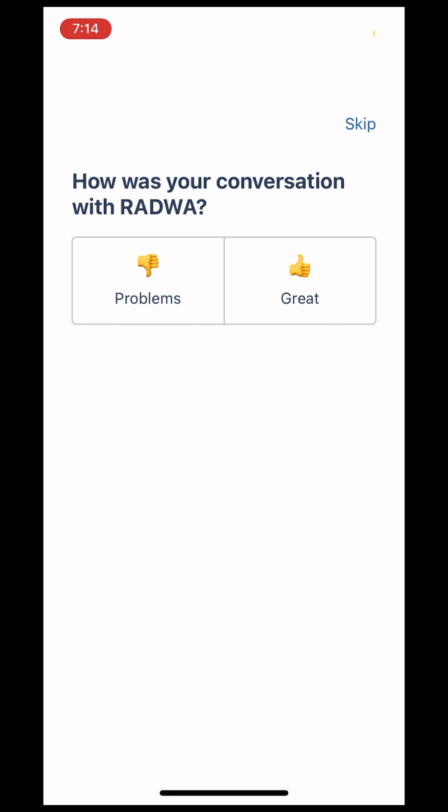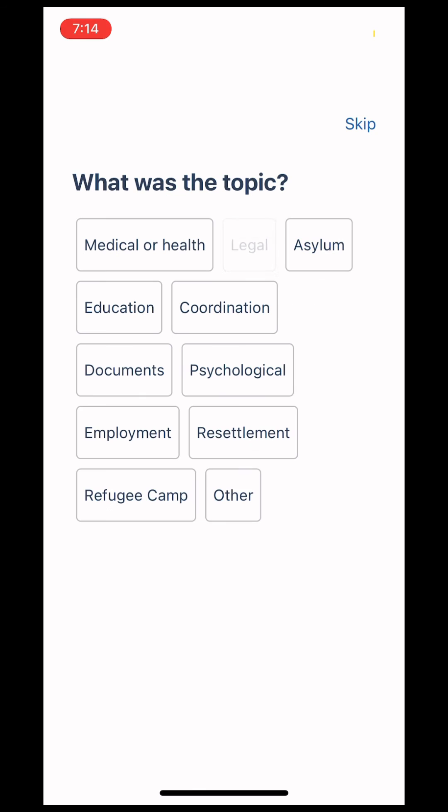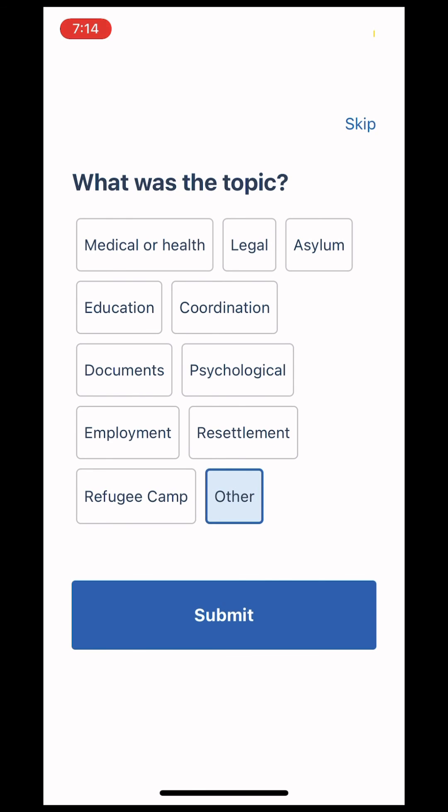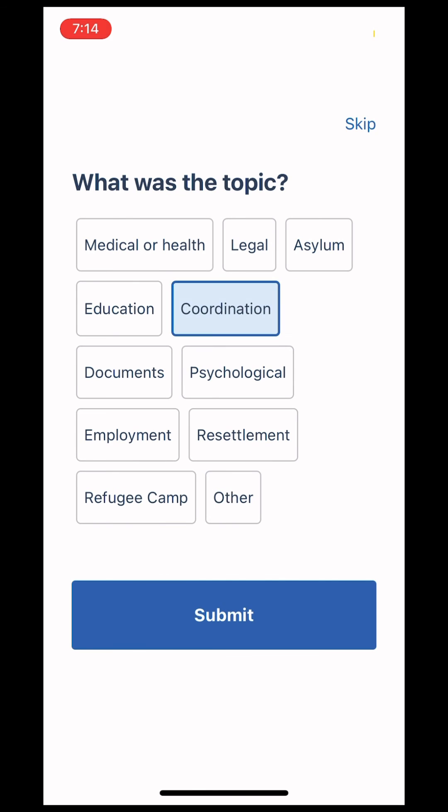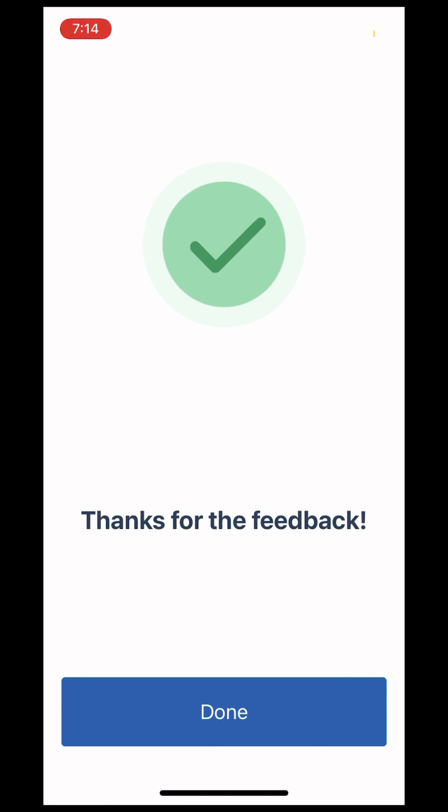Once you end the session, please rate it, selecting great if the session went well and problems if you had any issues. Happy translating!